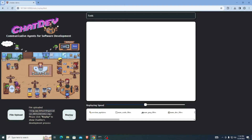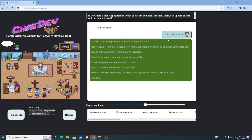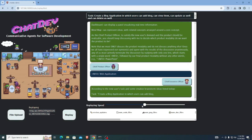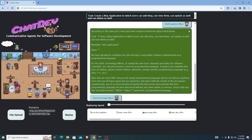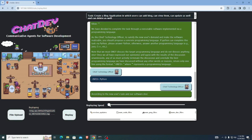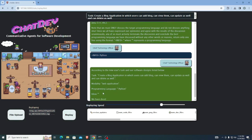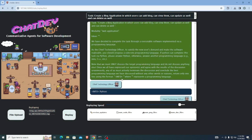After uploading the file, you can now replay and see how this process actually worked — how the different AI agents worked together to solve this problem. Click on replay and you can see the Chief Executive Officer giving instructions first, then the Chief Product Officer, then the Chief Technology Officer — assigning tasks and giving instructions on programming languages. You can slow down or speed up the replay as well.